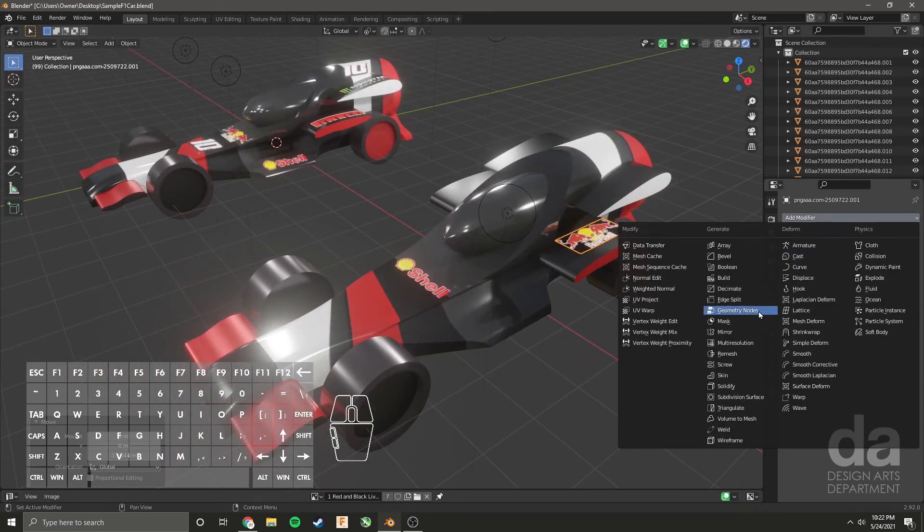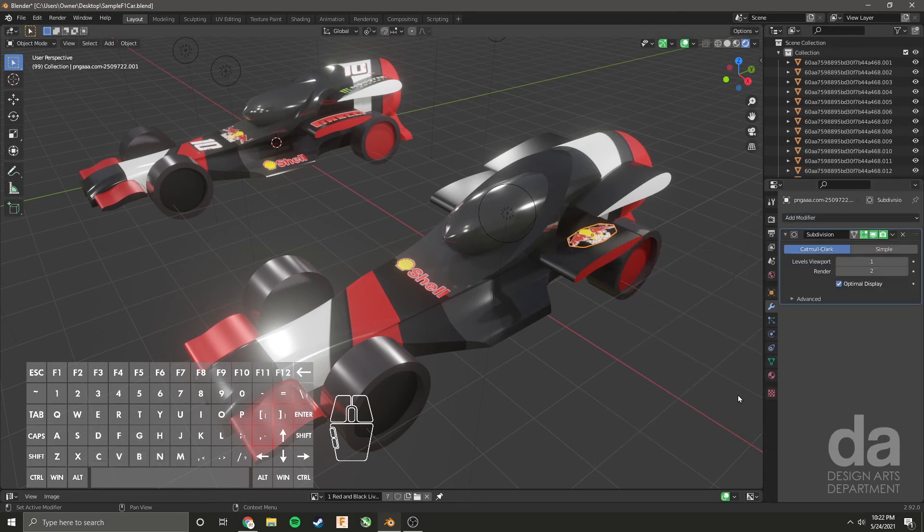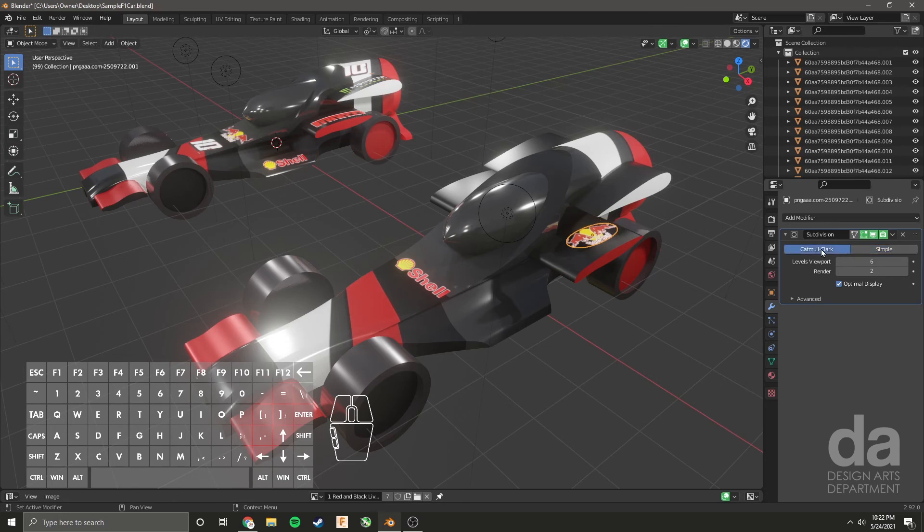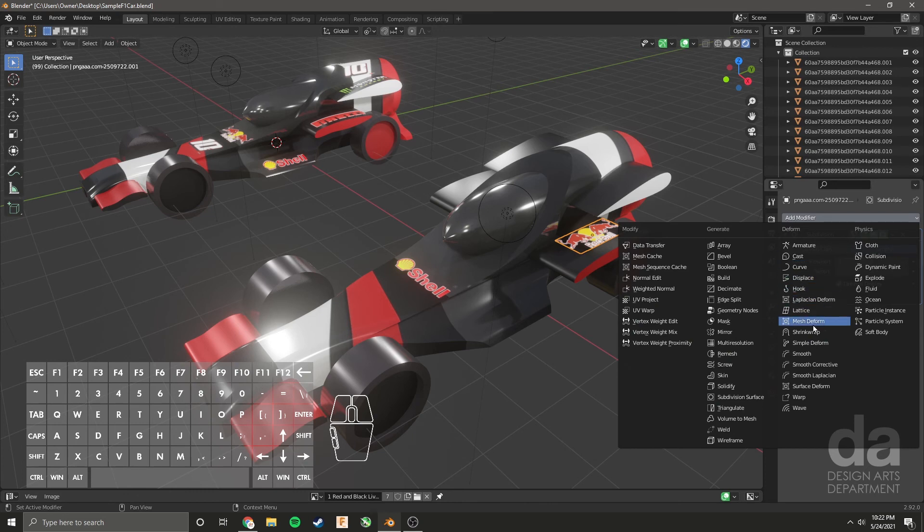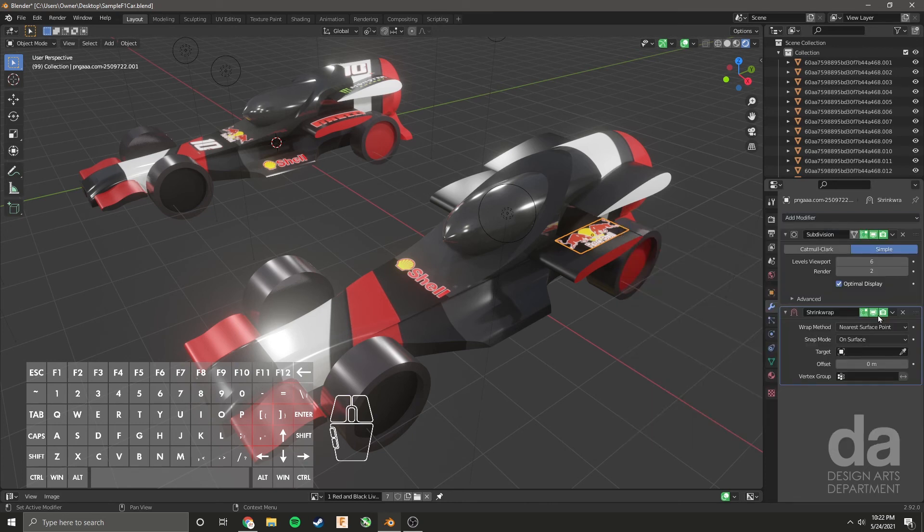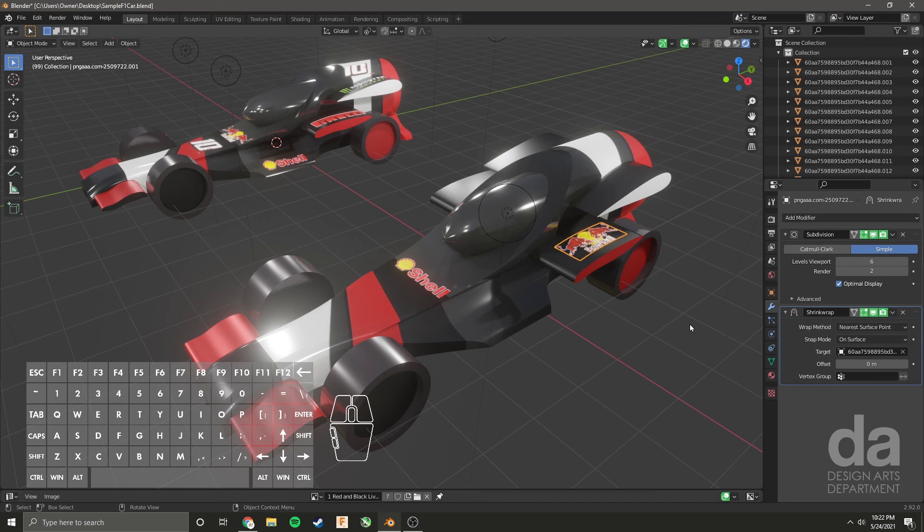Add modifier, subdivision surface, simple, increase to six. This is the difference between simple and capital, simple makes it look the same. Then add shrink wrap. Choose the target, which is this object right here.